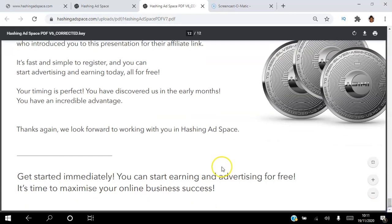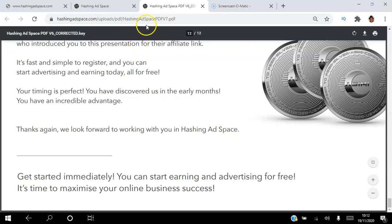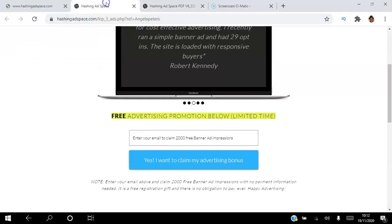You can start earning and advertising for free — it's time to maximize your online business success. If you found value in this video, please hit the like button, subscribe to my YouTube channel, and hit the notification bell. If you have any experience with the Hashing Ad Space platform or have any questions, let me know in the comments below. I've been Angela — wishing you the best year ever, thank you and have a fantastic day!